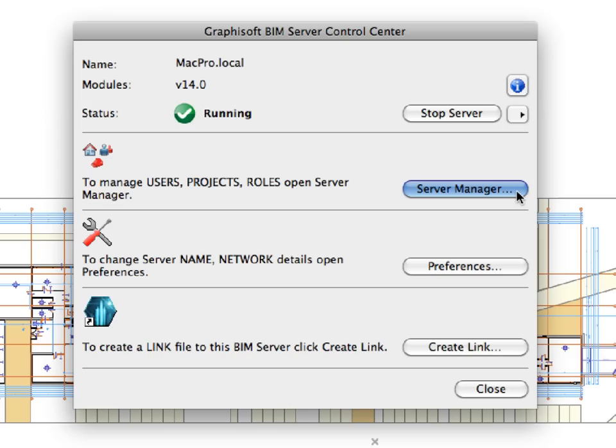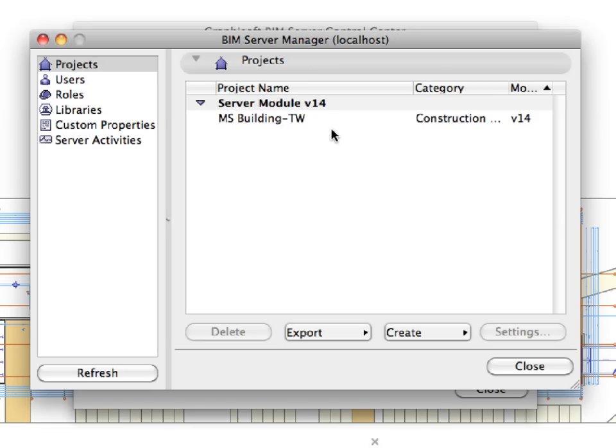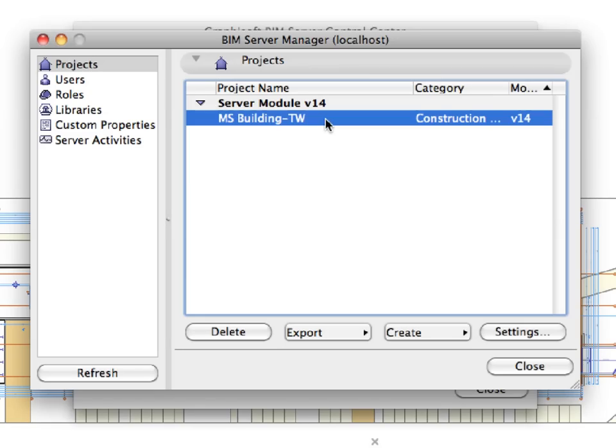Click the Server Manager button to manage users, projects, and roles in the shared project. The Server Manager dialog appears. You can see the name of the server in parentheses in the title bar.